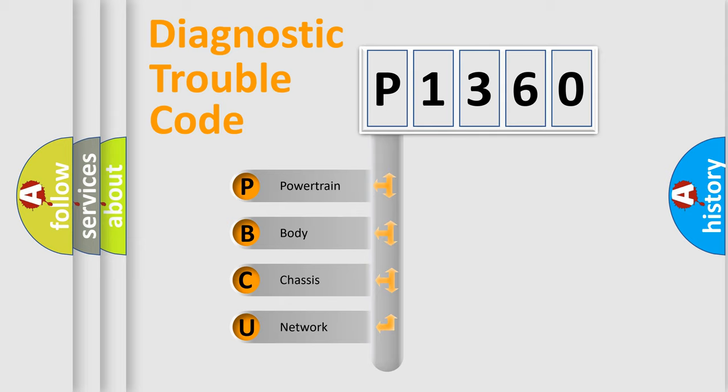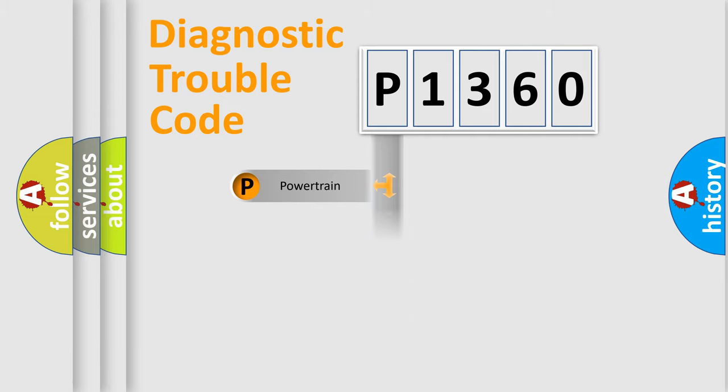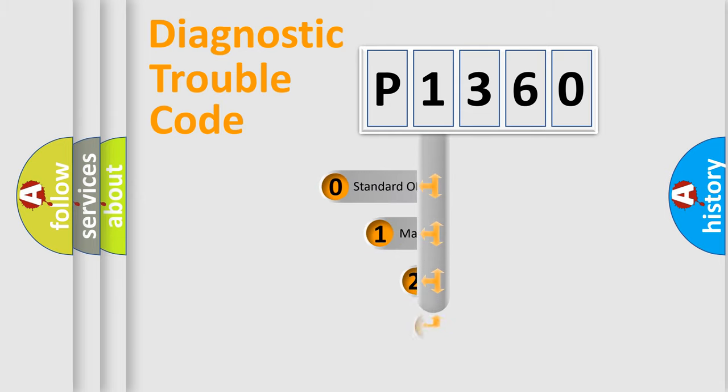We divide the electric system of automobile into four basic units: Powertrain, Body, Chassis, and Network. This distribution is defined in the first character code.